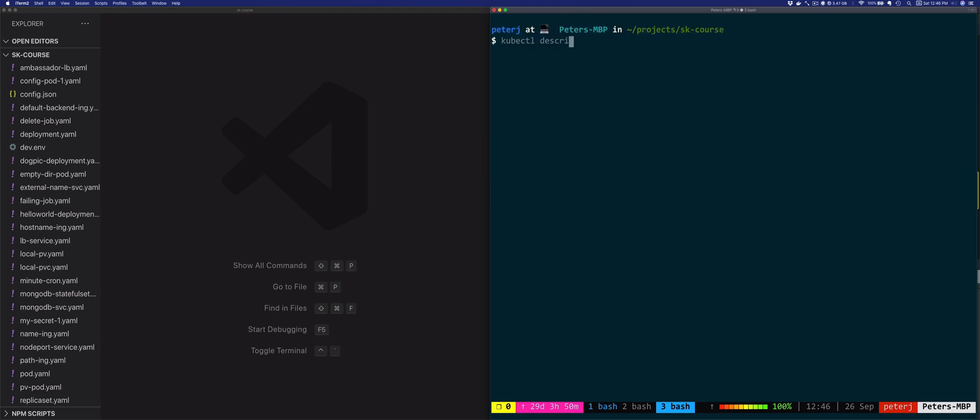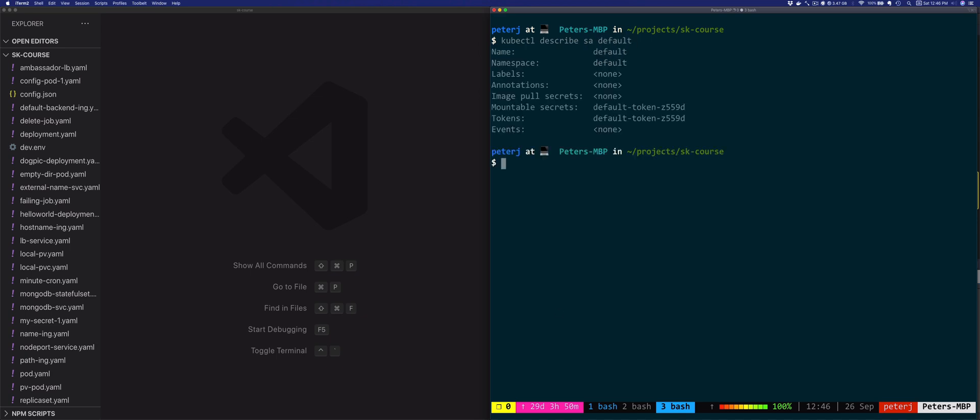Let's look at how this service account looks like. So let's do describe service account SA, the short name, and the name of the service account is default. Like any other resource, the service account has a name, namespace, labels, and annotations. Additionally, service account has the image pull secrets, mountable secrets, and token section.